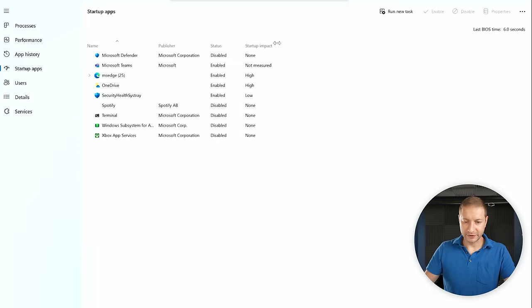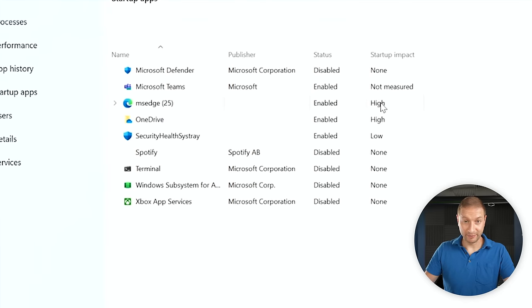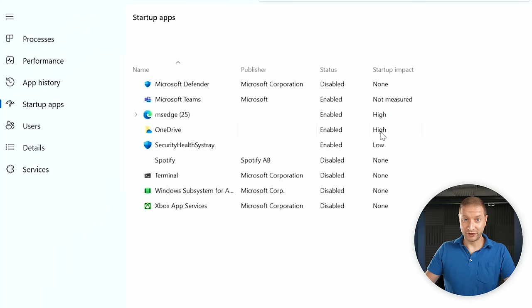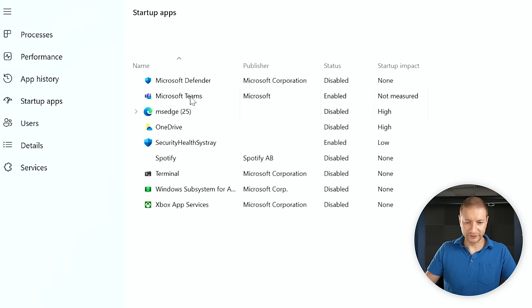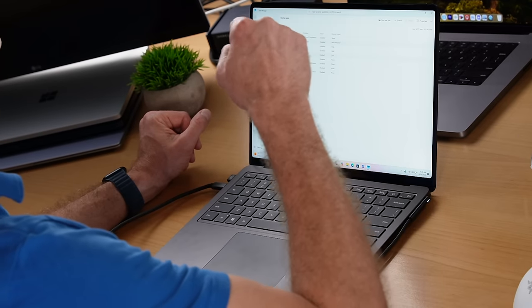Now go to Startup Apps and look at the startup impact. Anything with a high impact that you're not familiar with, turn it off. For example, I'm not a OneDrive user, so I'm going to disable that. I don't want Edge to start up, so I'll disable that too — I'll start Edge when I want to. I'm also disabling Microsoft Teams. The nice thing about Windows on ARM is there's a lot less bloat here than x64 Windows, which is nice to see.